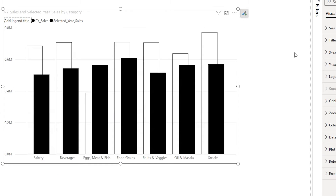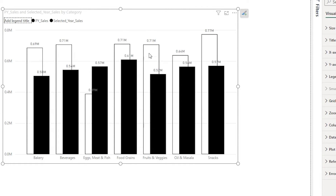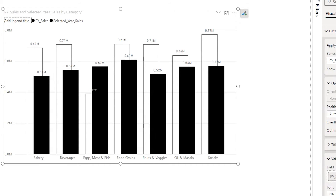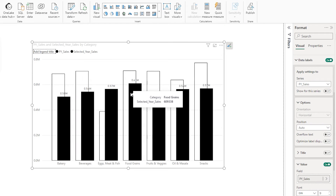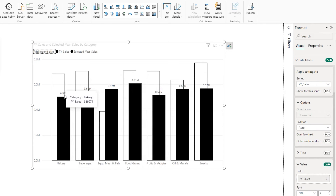Now let's turn on the data labels. You can see we're displaying data labels for both previous year sales and selected year sales. We need to only display data labels for the selected year sales on top. Let's go to previous year sales and turn off its data labels. We now see a problem — the data labels are appearing in between but they need to appear right on top.